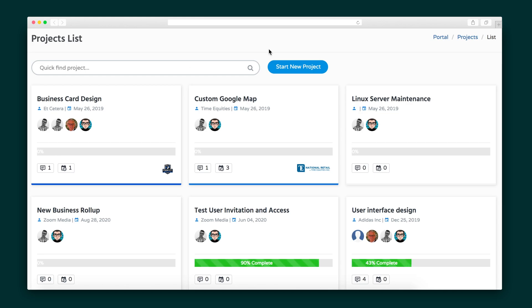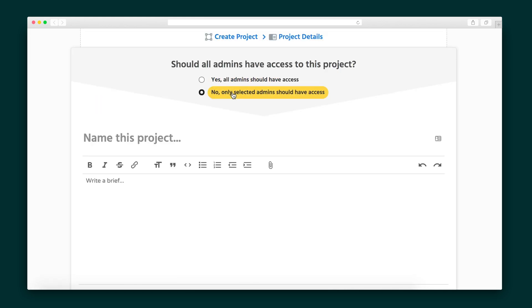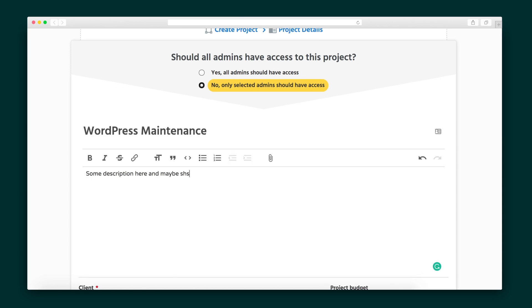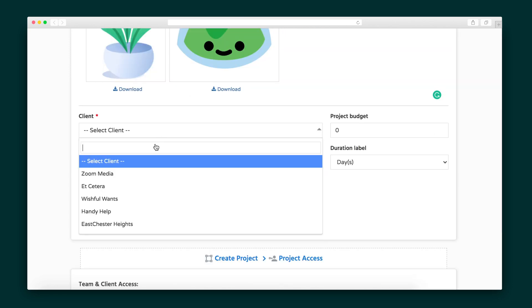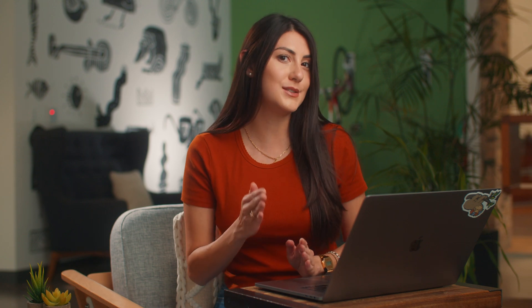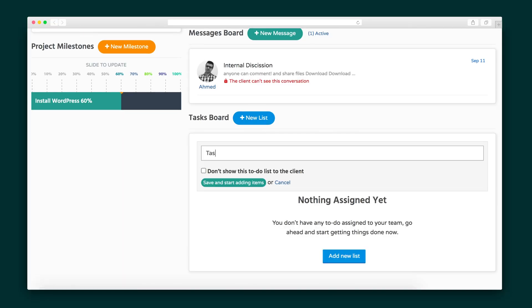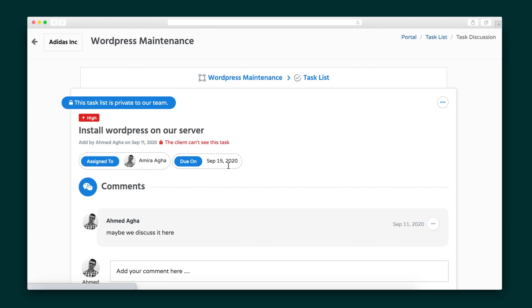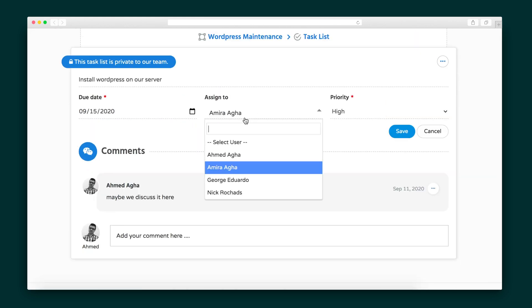Next up is the Projects list. Let's create a new project and assign which admins can access it. We'll give it a name and brief description, attach files, select the client, and give it a duration. You have full control over what your clients can and cannot see within a given project, from the files to the messages. From inside a project, you can add milestones and tasks to keep your team on track, discuss tasks in the comments, prioritize tasks, and assign them out to your team.